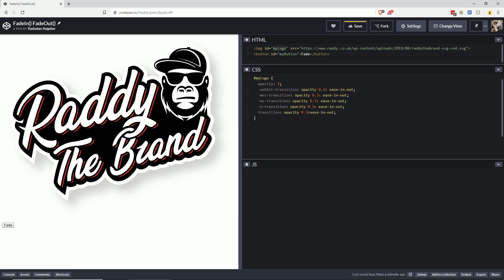For this, what I can do is use the my logo ID and just add a class of fade. Inside here, we have to set the opacity to 0. And then we need to select the ID of my logo with JavaScript.